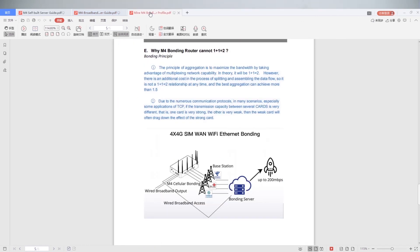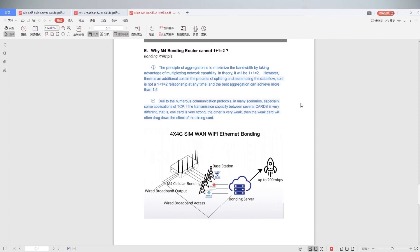Many users will ask why M4 bonding router cannot 1 plus 1 equal 2. Let's introduce bonding principle. Firstly, the principle of aggregation is to maximize the bandwidth by taking advantage of multiplexing network capacity. In theory, it will be 1 plus 1 equal 2.